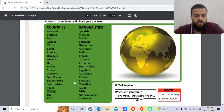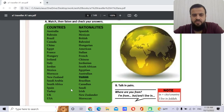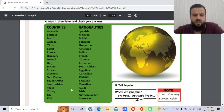Turkey — the nationality is Turkish. And the capital is not Istanbul — it's Ankara.